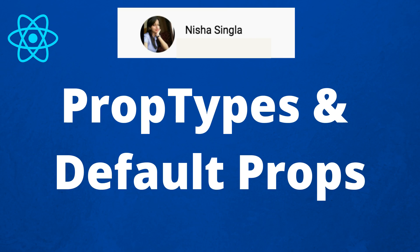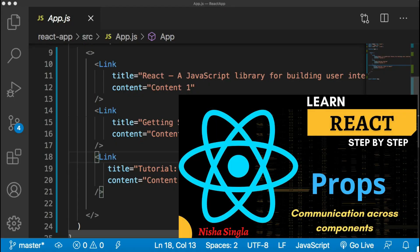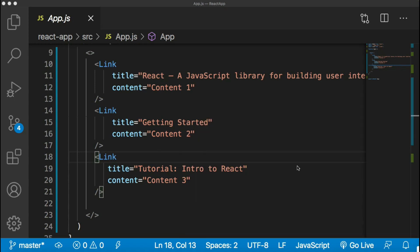Hello everyone, welcome back to my channel. I'm Nisha Singhla and in today's session we are going to talk about prop types and default props in React. In the previous video we have already talked about what props are and how to use them, and we also learned how to pass props from a parent component to a child component. So if you haven't covered the previous video yet, I have provided the link in the description below, as that video is very important to understand today's session. Please make sure that you are comfortable with the concept of props.